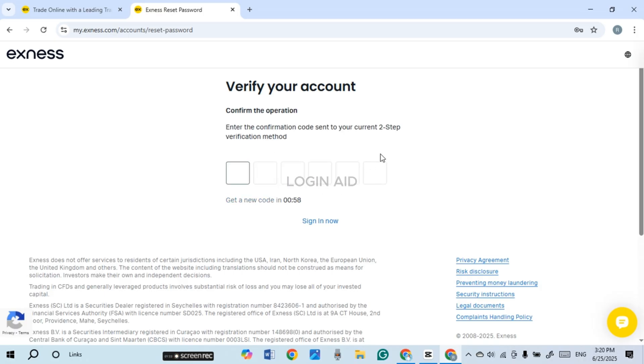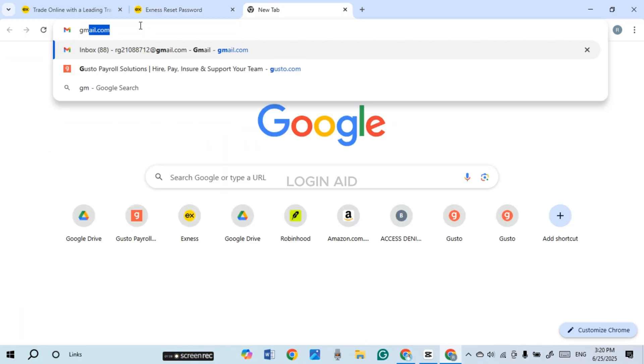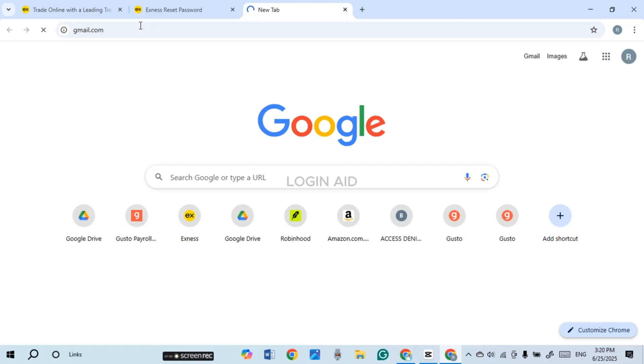Now you can see over here you'll have to verify your account. A confirmation code will be sent to your email. What you have to do is go to a new tab, click on the search bar, and type in gmail.com. Press enter.